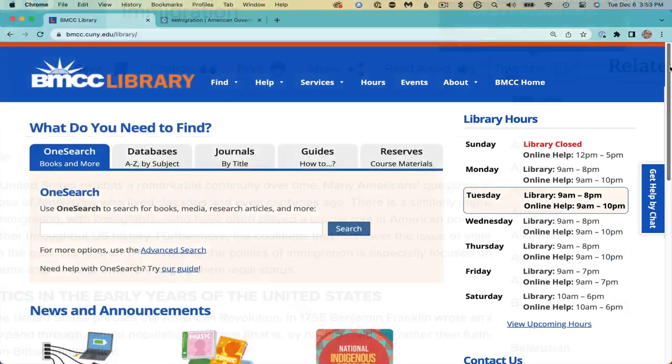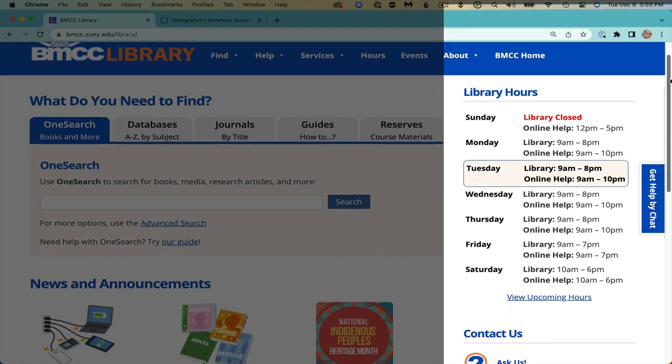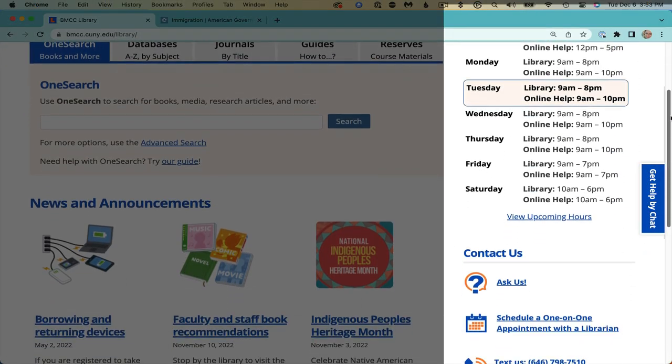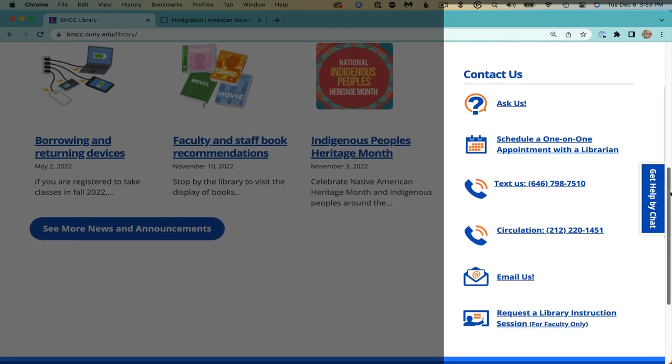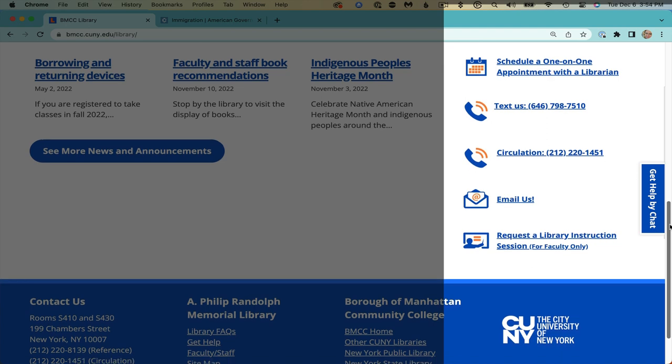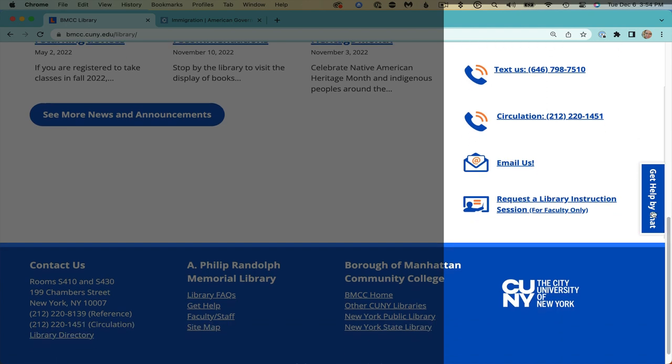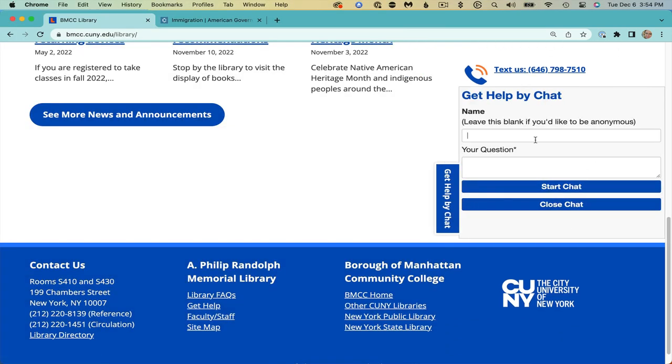For more details on this database and other library resources, contact us through the ways mentioned here on the right side of the library homepage.